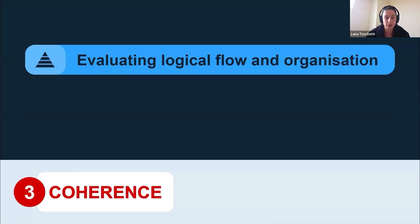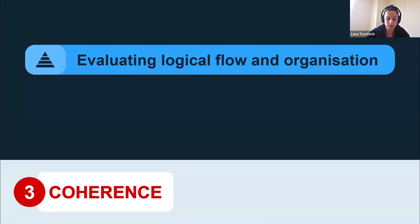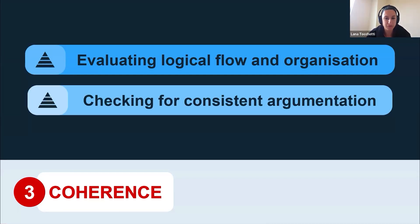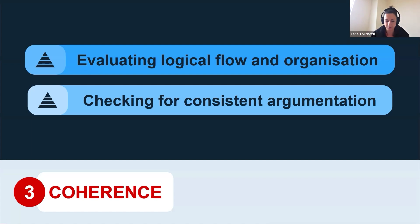Then looking at coherence and structure — evaluating the logical flow and organisation. Have the ideas been presented in a logical sequence? Does it make sense? Is there clear transition between paragraphs and sections? Then check for consistent argumentation — make sure it hasn't been contradicting itself in different sections. Look for the main argument and check whether it's been consistent throughout and supported consistently.